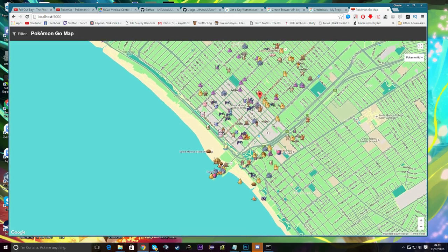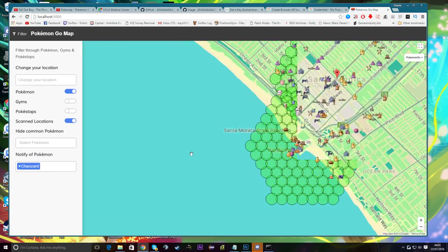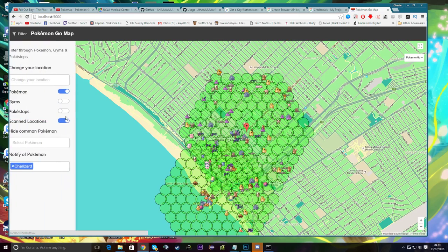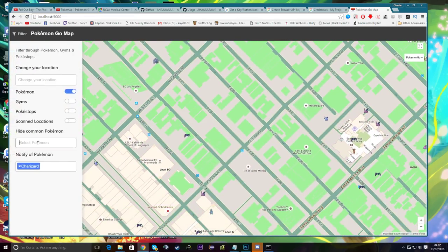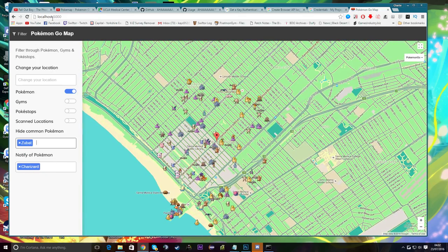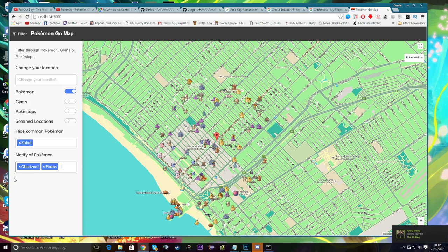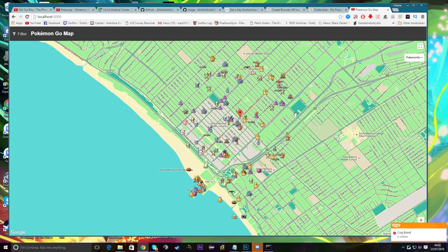You can disable Pokestops — toggle it a couple of times as it can be a bit buggy in this dev build, but it'll be fixed, just be patient. You can show Scan Locations to see the radius being scanned — useful for knowing how far you're reaching. You can also hide specific Pokemon: type a name like 'Zubat', click it, and Zubats won't show on the map.